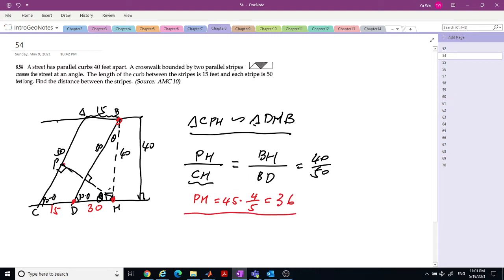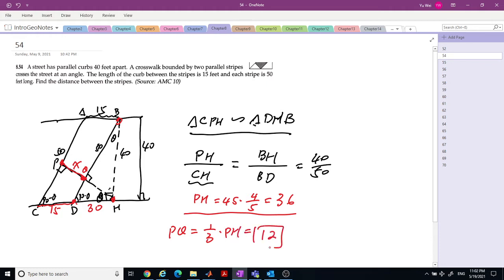Since we already solved PH equals 36, now we can find the distance PQ. Based on the ratio of 15 over 30, which is 1 over 2 — the total is 3 pieces and this is 1 piece. So PQ is one-third of PH, equal to 12.